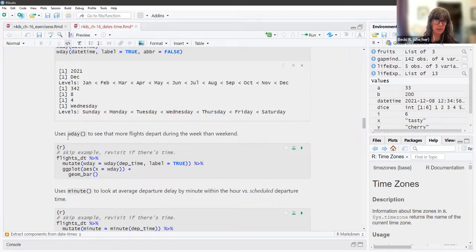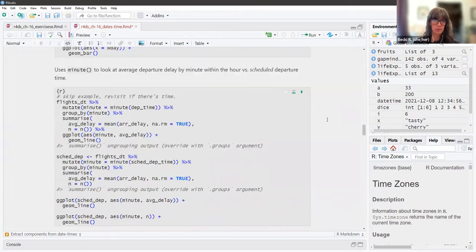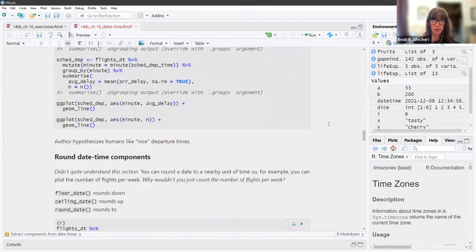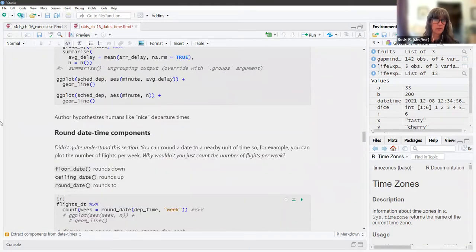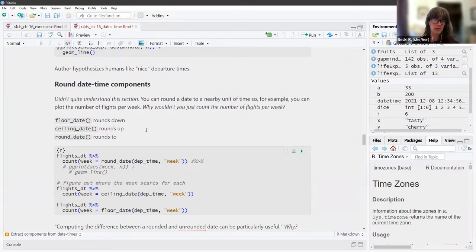In the book, they use day of week to show that more flights depart during the week than the weekend. They also use `minute()` to look at average departure delay by minute within the hour. The author hypothesizes that humans like nice departure times — it ended up looking like people liked to leave on the hour and on the half hour.